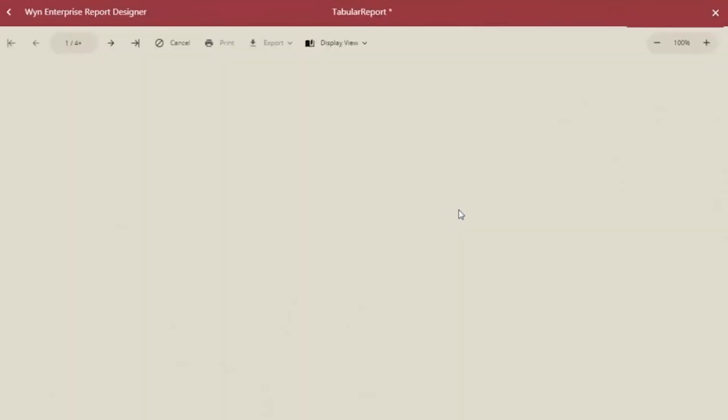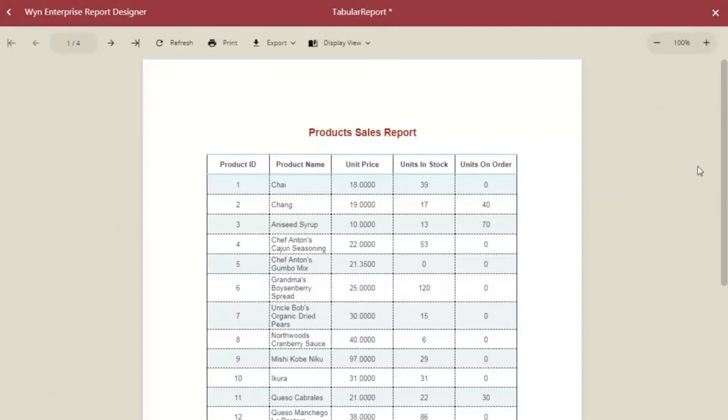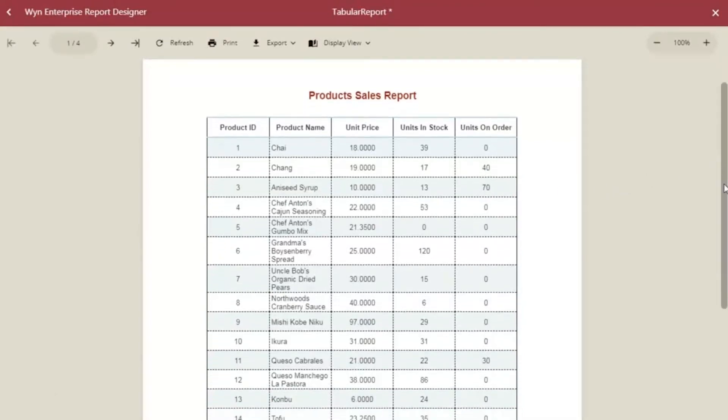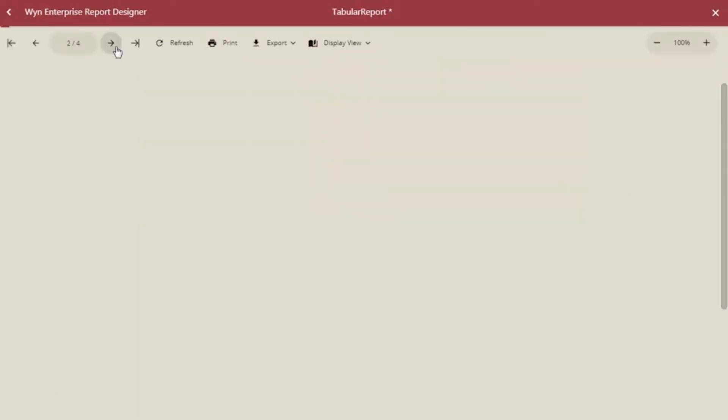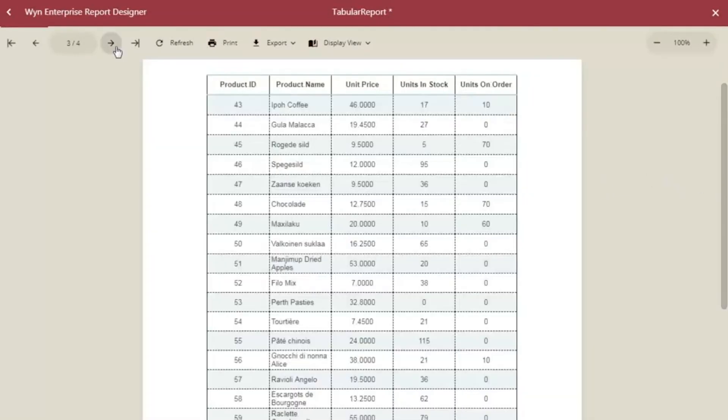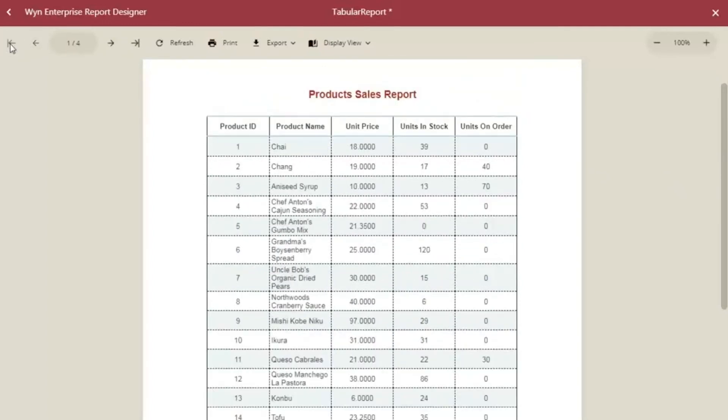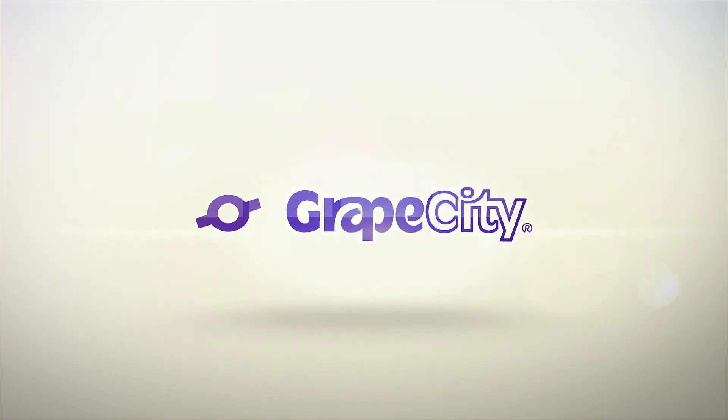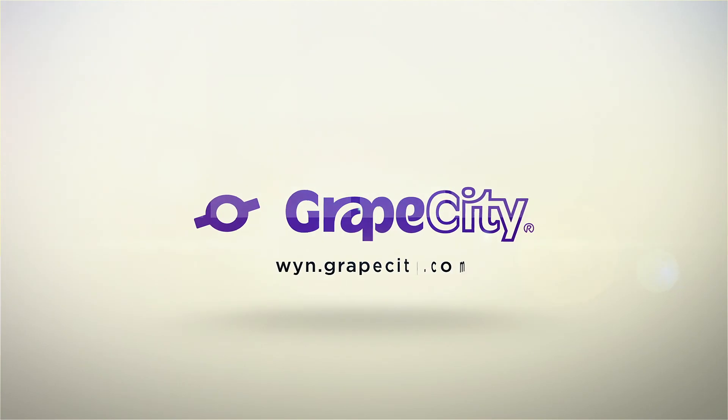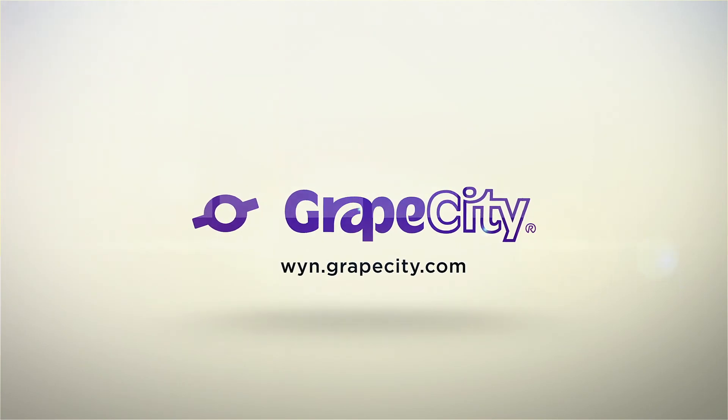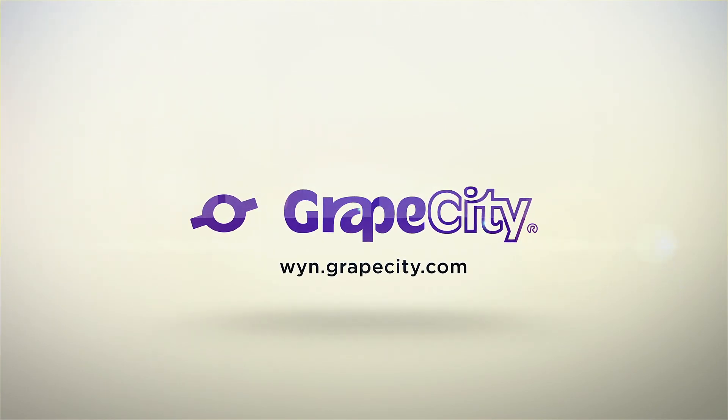Preview the report and observe the final result. In our next video, we will look at how we can organize this table using grouping and sorting features. For more videos and design tutorials, visit wine.grapecity.com.